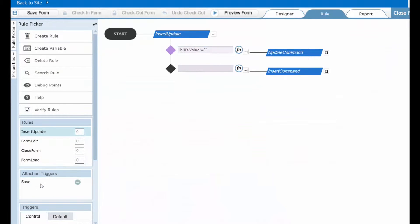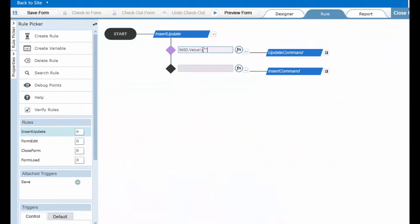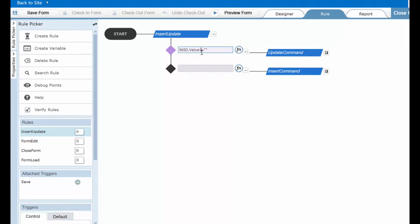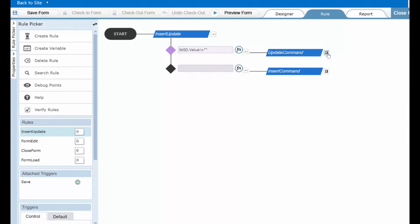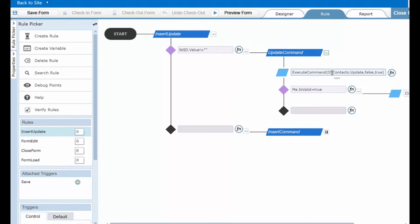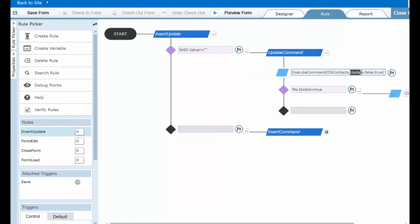So now let's flip back over and take a look at that logic again. So when you click the save button, the first thing that we do is run this condition. Is this field blank or not? If it contains a value, then we know that you are editing an existing item. As such, when you click save, we will run this update command subrule, which will execute that data source I showed you called DSContacts, calling the update command to update that existing record.